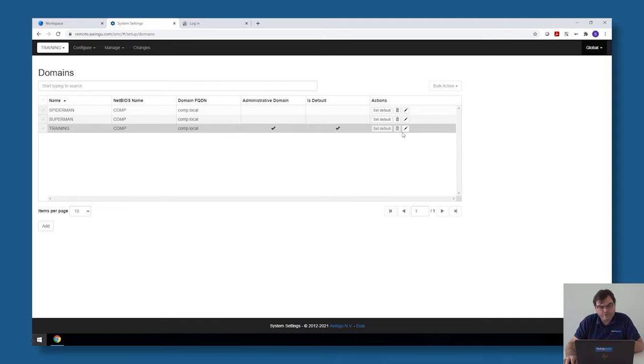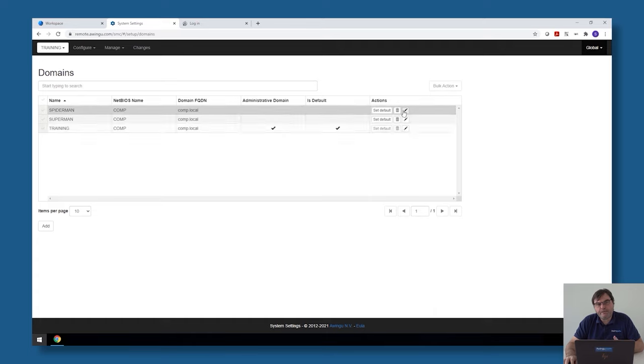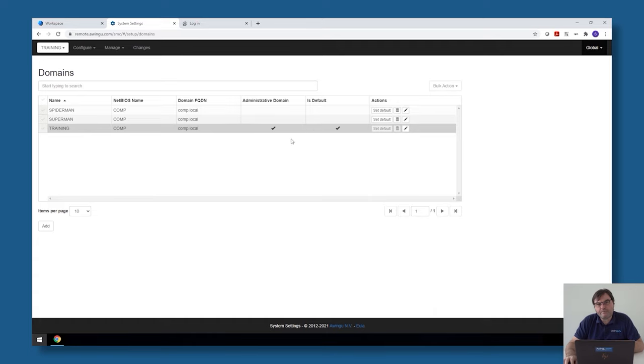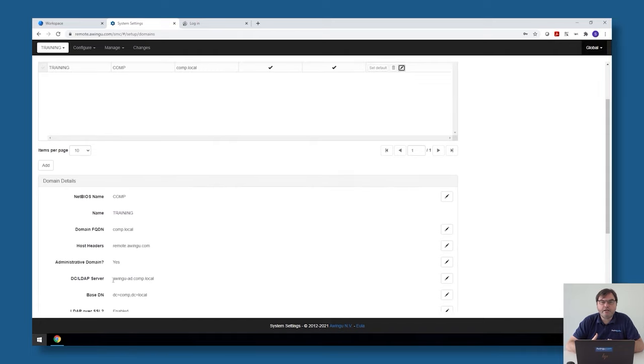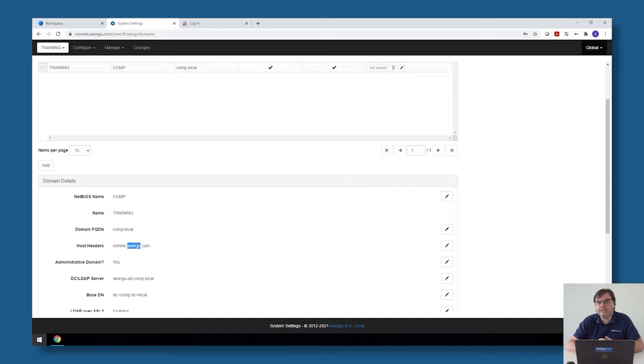If you work with multiple tenants, Awingu needs to know which tenant it needs to load if a user goes to the Awingu appliance. This is done based on the host header, so you can associate one or more host headers with each of the tenants. A host header is a DNS name.